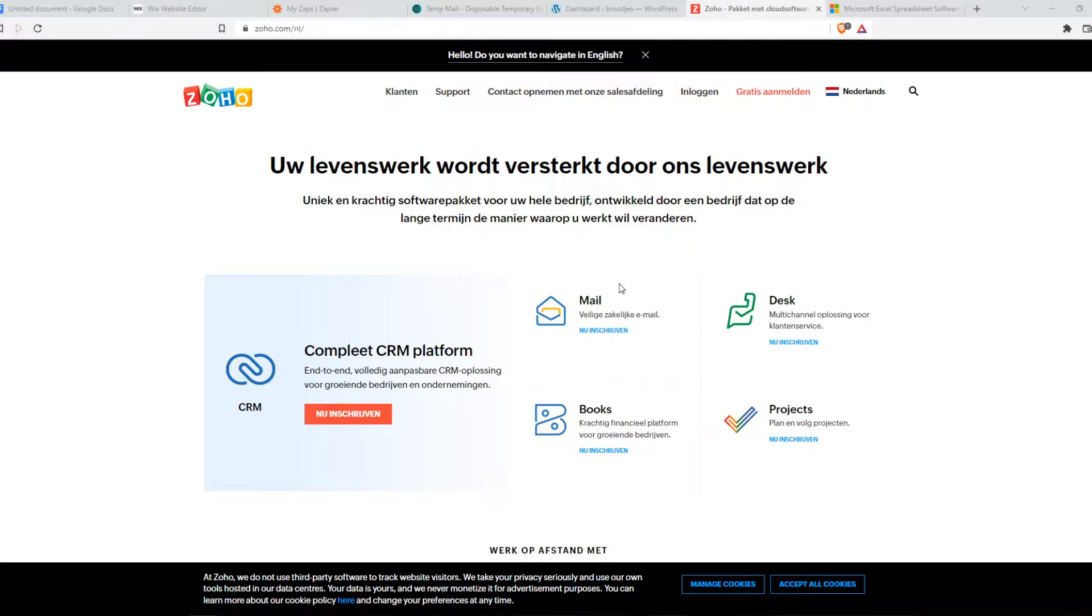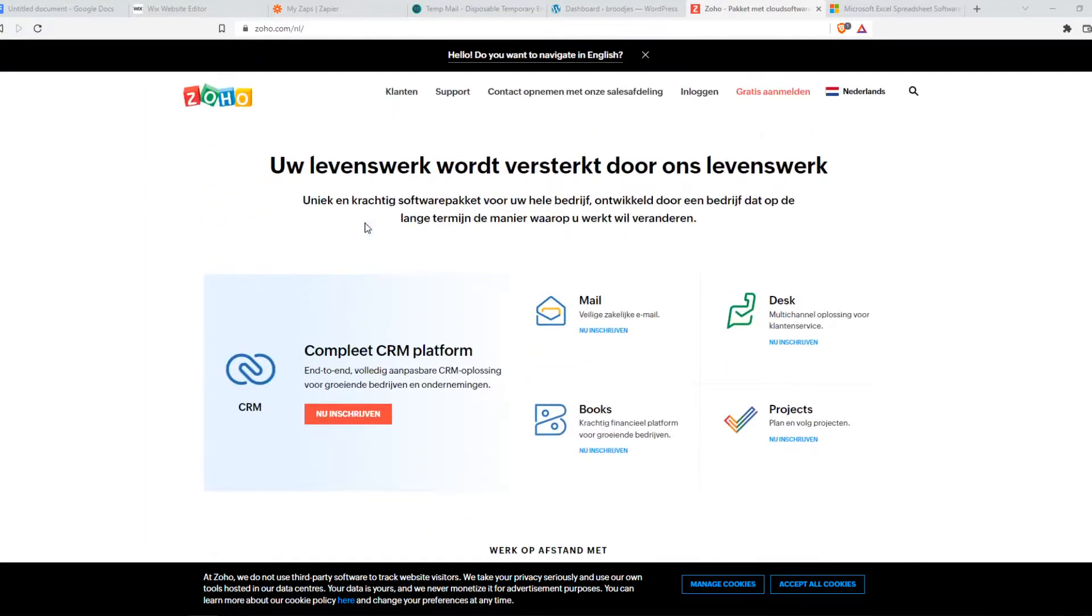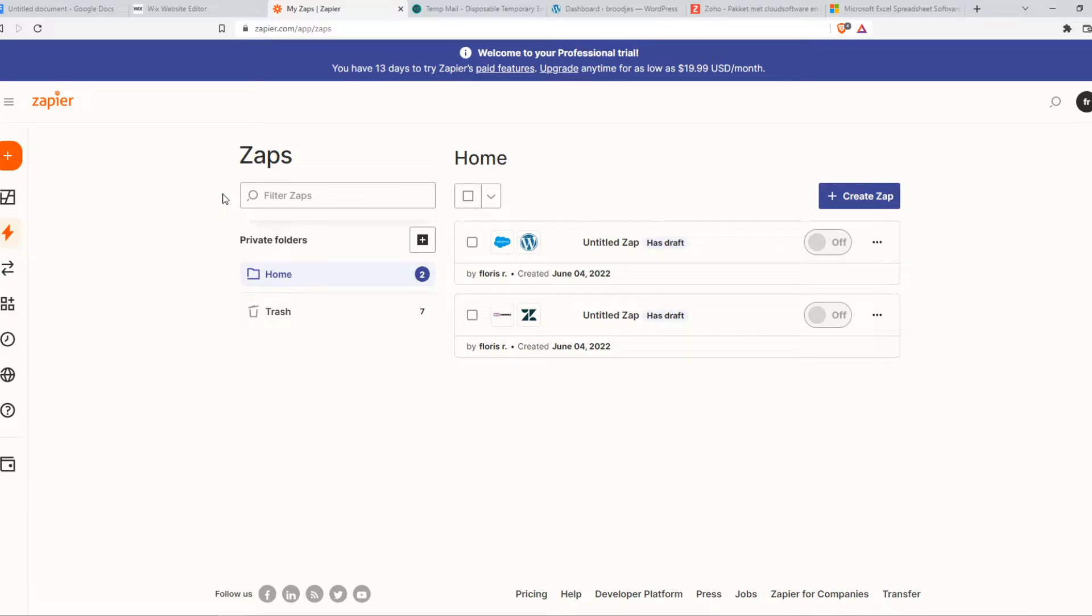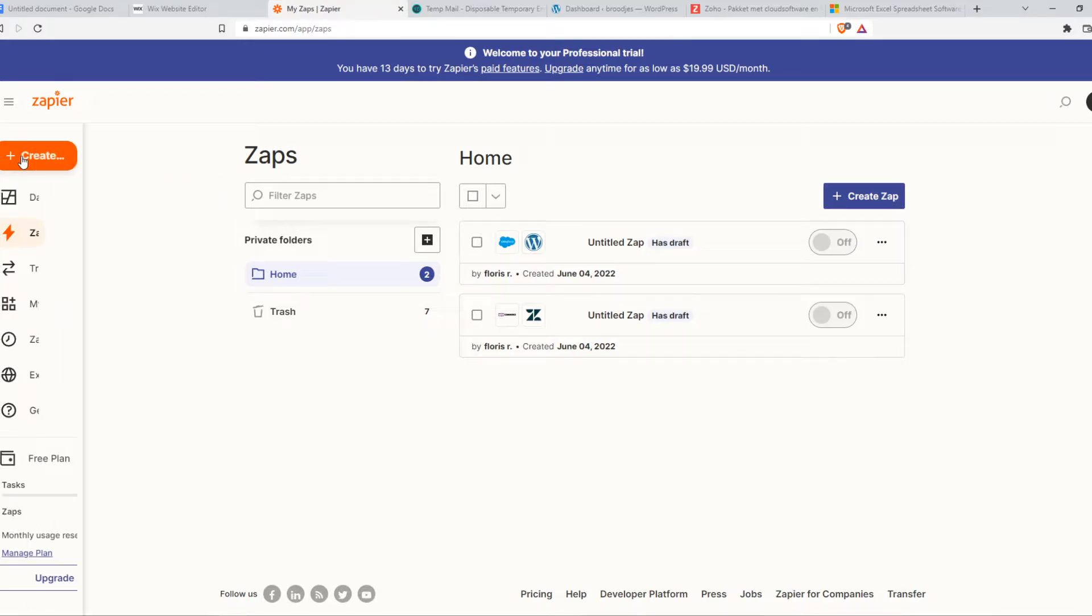So if you want to do this, what you need to do, you want to make sure you're logged in on Squarespace and Zoho on the same browser and then you want to go to a website called zapier.com. You want to make sure to create an account because Zapier is the automation tool that we are going to use for this. So we can integrate different platforms with each other.